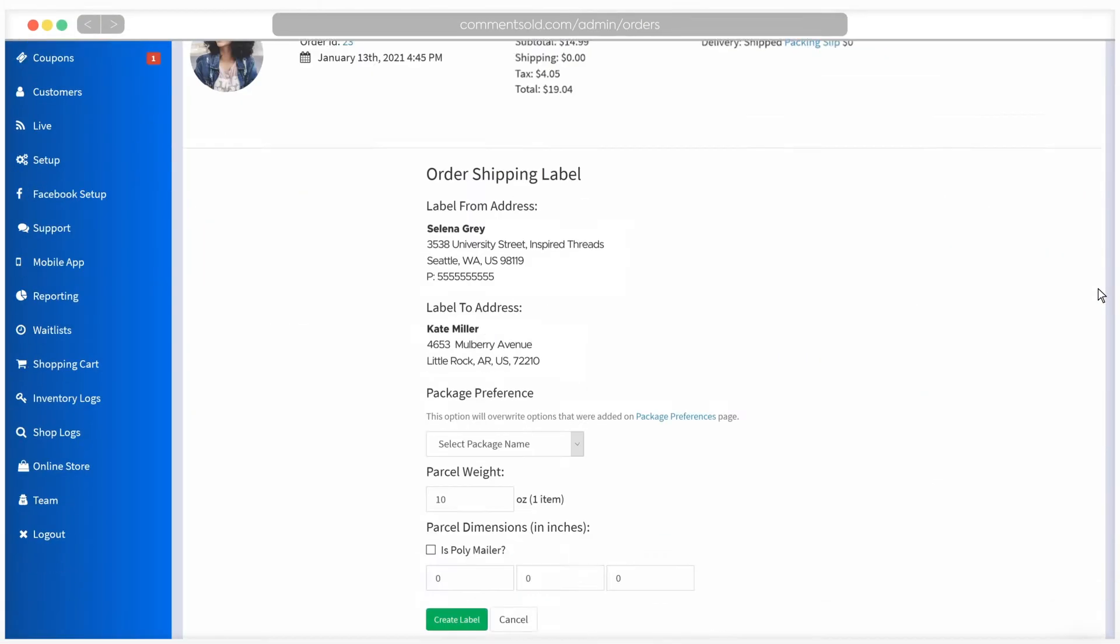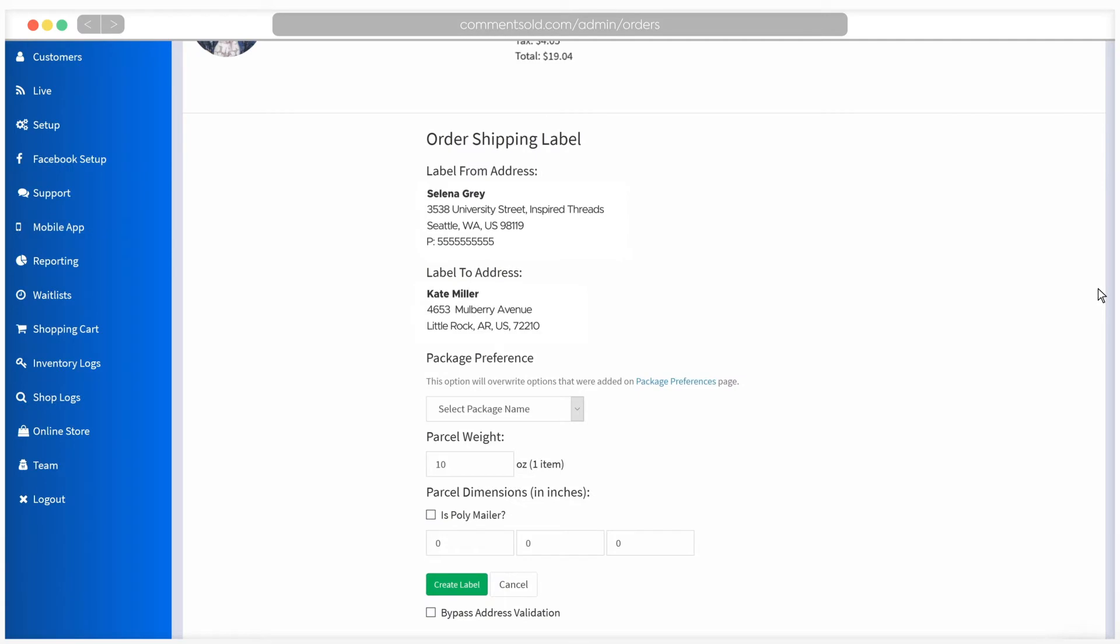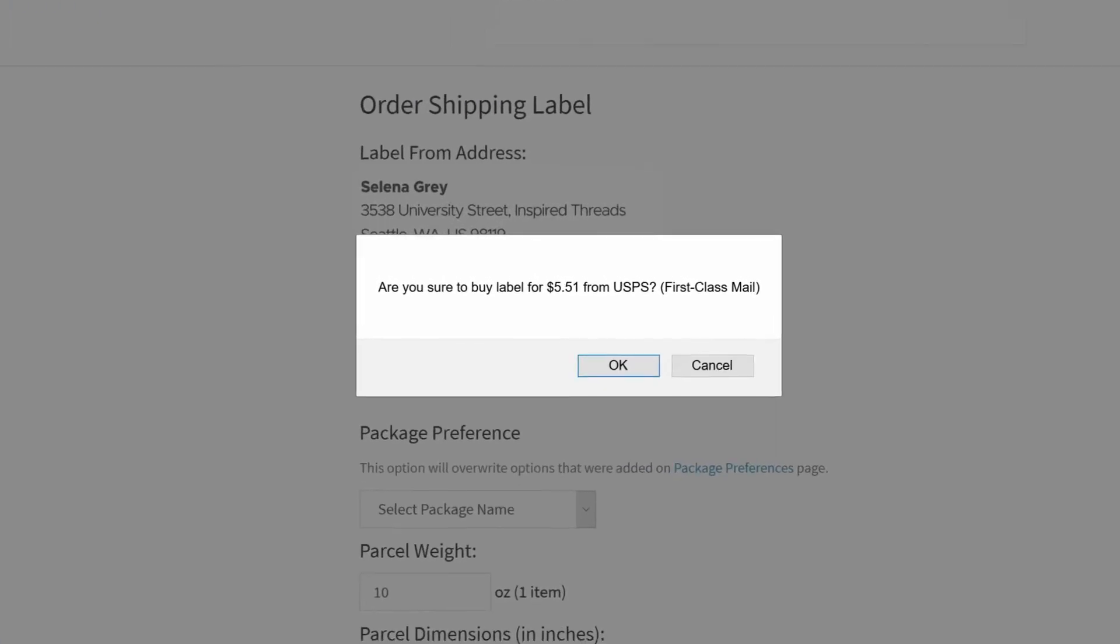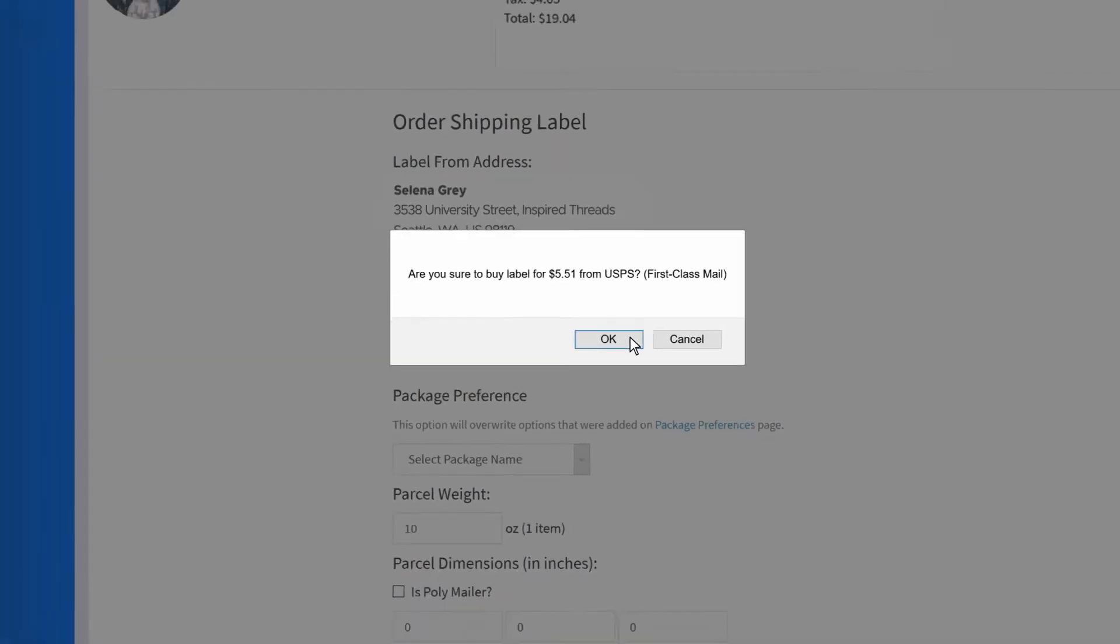Confirm the package weight and dimensions. Then click on Create Label. When you create a label, a pop-up window will appear to ask if you are sure you would like to purchase a label. This pop-up window will include the amount of the label you are purchasing. Click OK to continue.